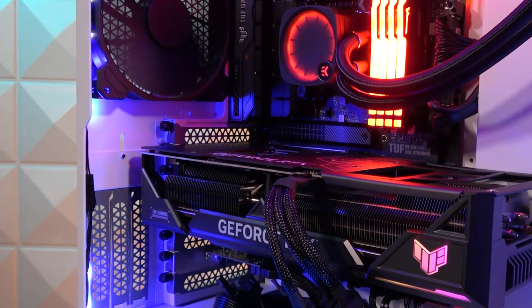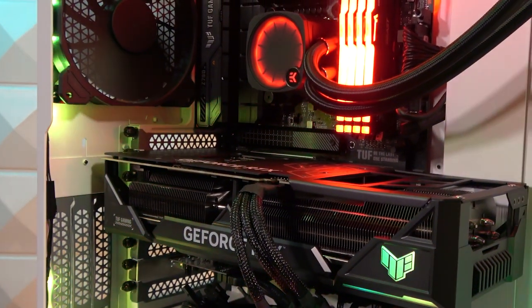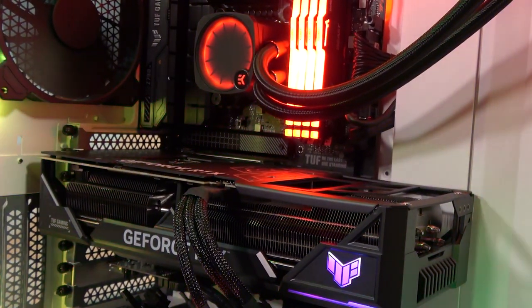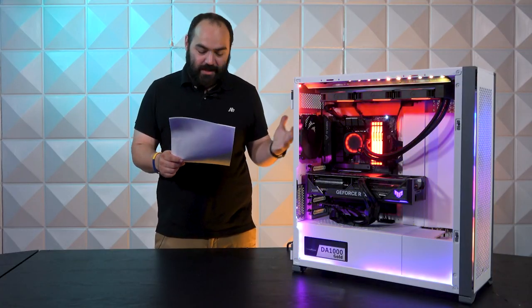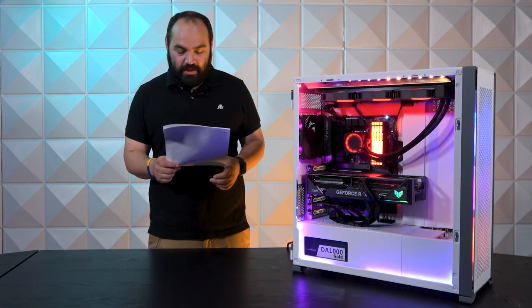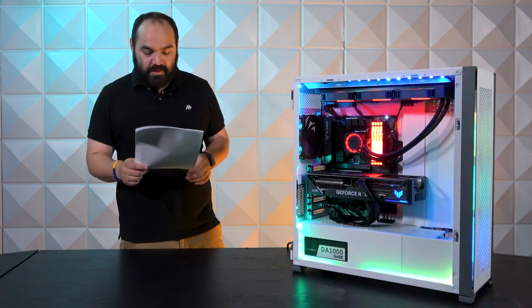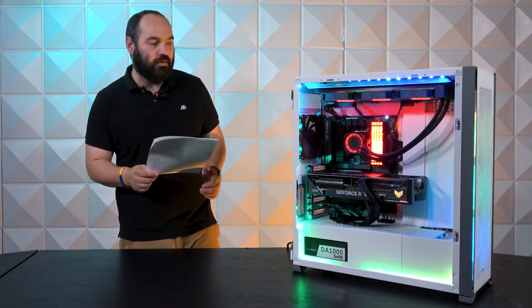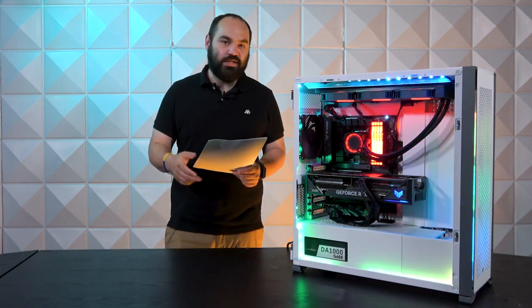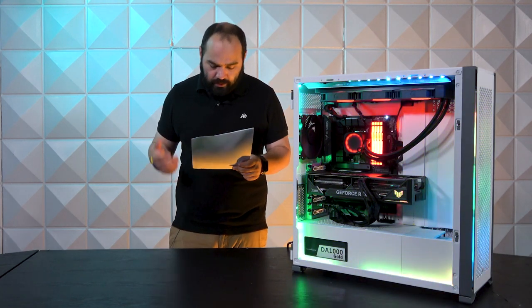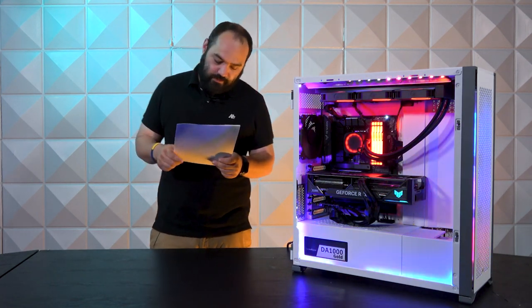Moving on to the graphics card, we have the Asus GeForce RTX 4080. This is the TUF edition, a 16 gigabyte card with GDDR6X memory inside.